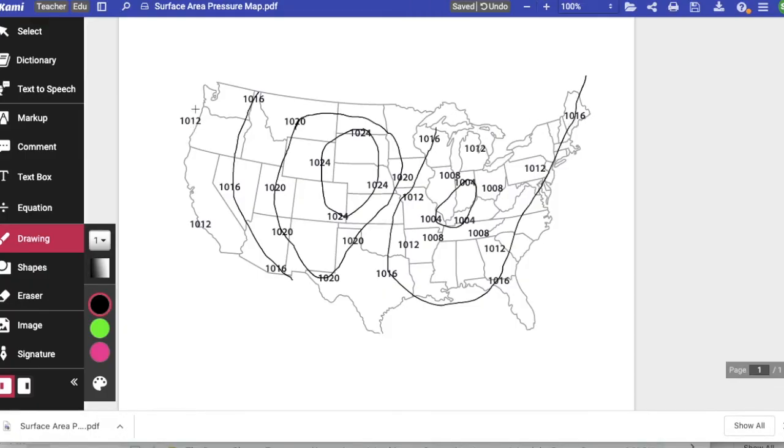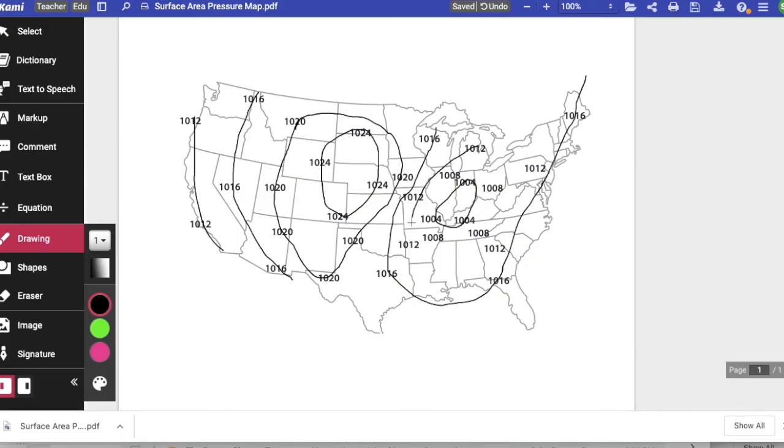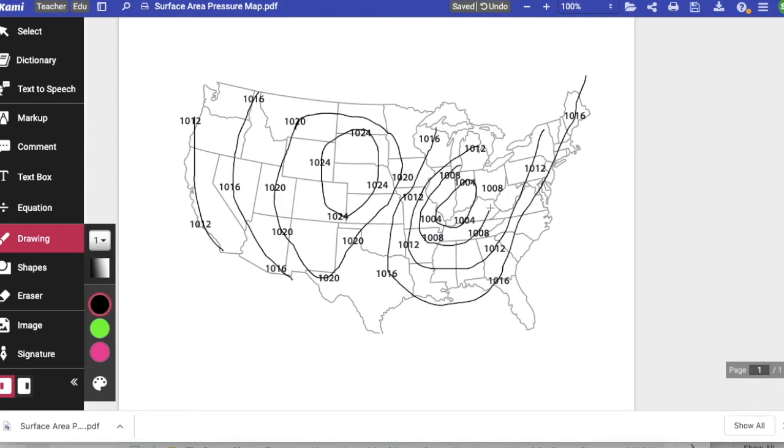Then from there we'll go to 1012, and then on this side we can connect the 1012 over here, and then we connect the smallest that's left, which is 1008.